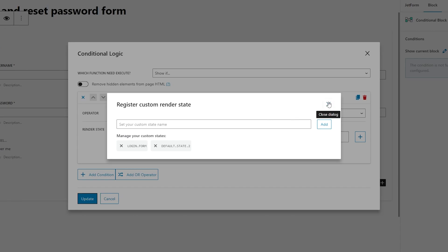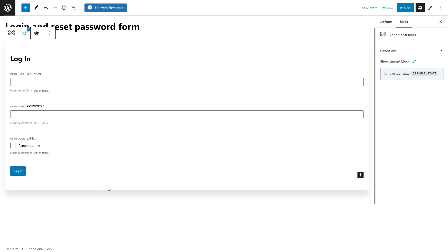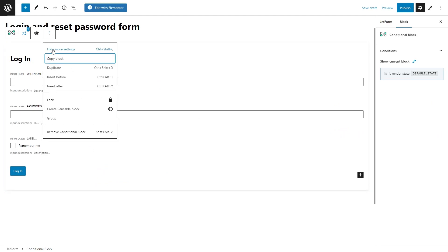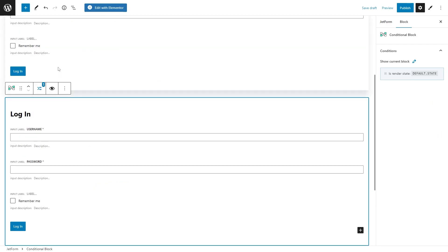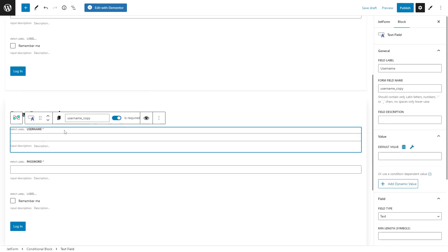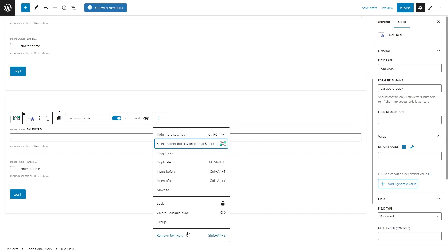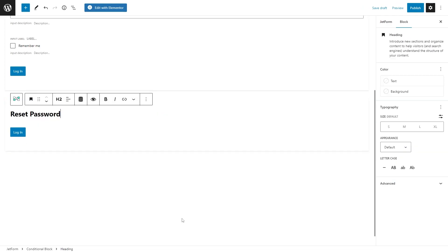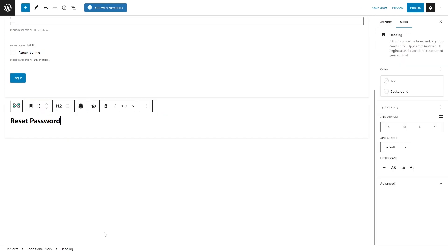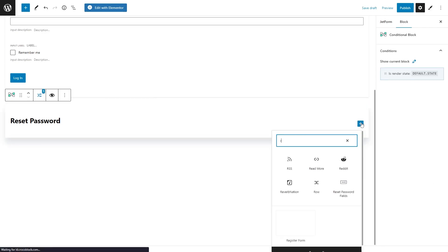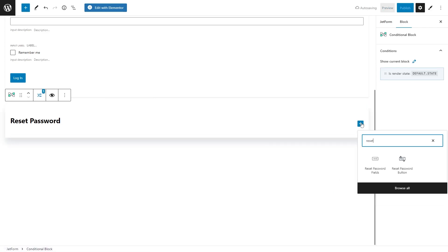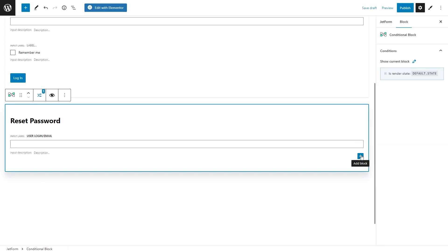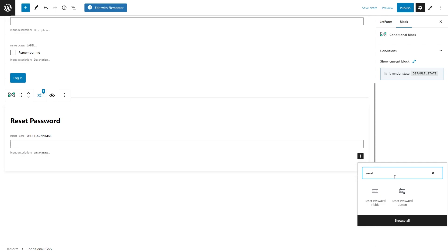Okay, now we need to build a form for a password reset. For that, add one more conditional block or simply duplicate the first one. In this case, don't forget to change the heading, delete all fields, and instead add reset password fields and reset password button blocks.